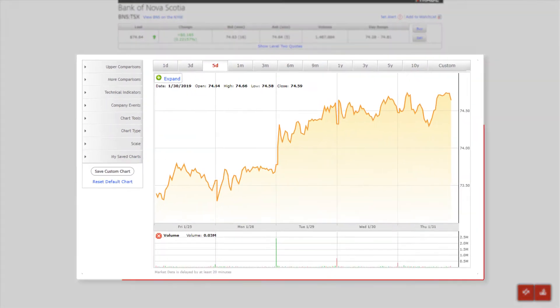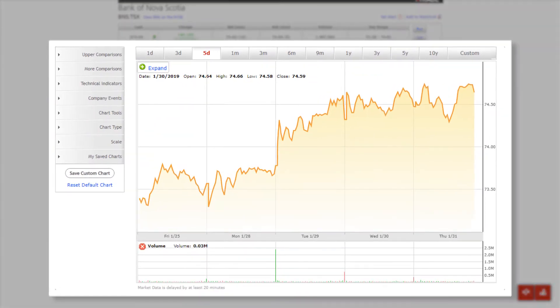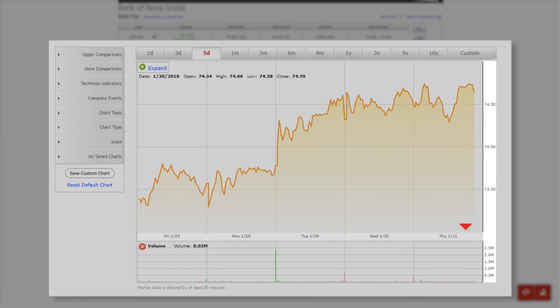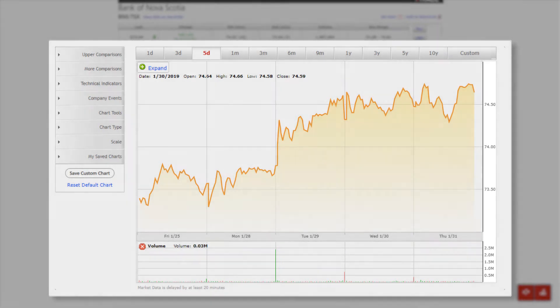Looking at the chart, we see the price of the stock on the vertical axis and the time period on the horizontal axis. Together, these two variables show the price performance of a stock over a given period of time.